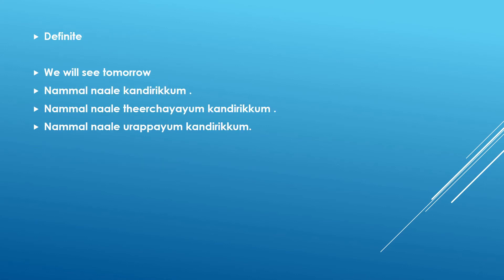I like to touch base this scenario also where the things are definite and is determined. Like this is going to happen. The action is going to happen in future. But this is definitely going to happen. So let us see that example. We will see tomorrow.